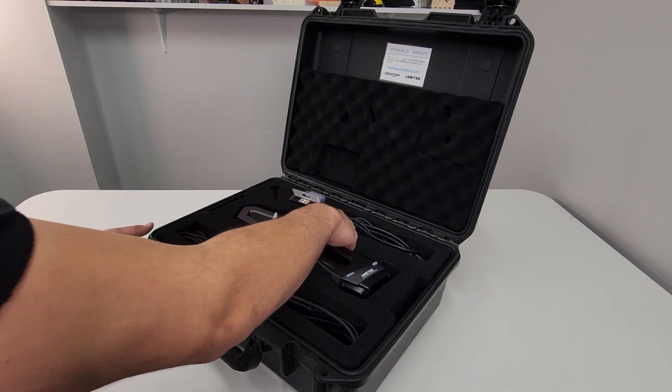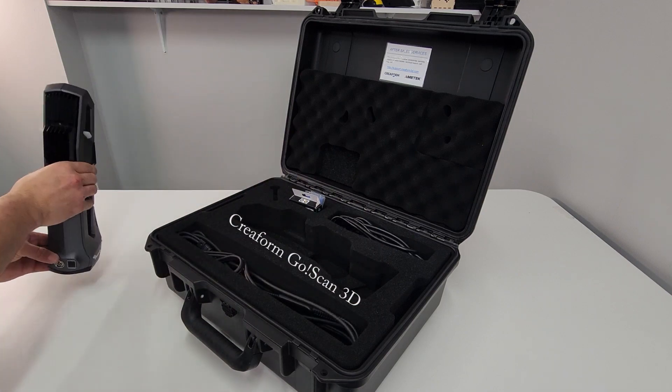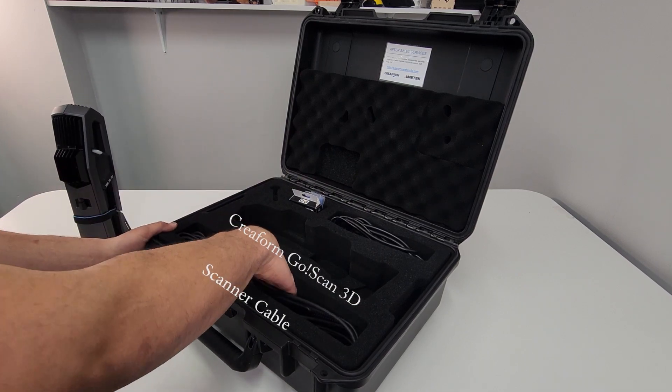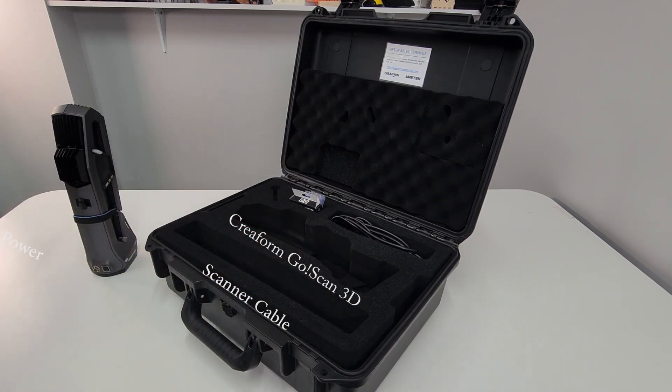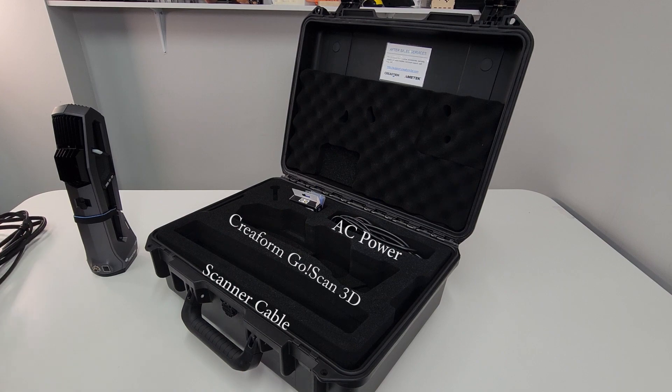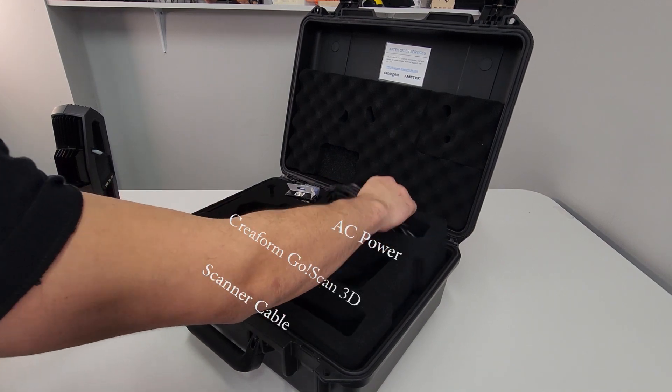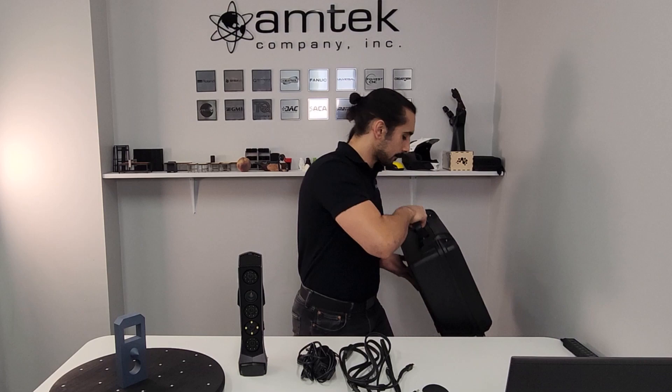To get started, we'll need the scanner, the scanner cable, and the AC power adapter. Set the rest aside.